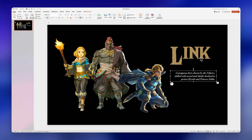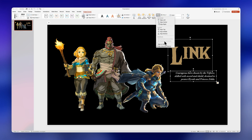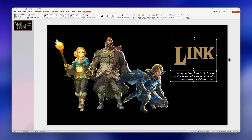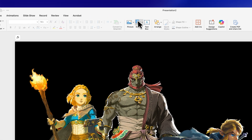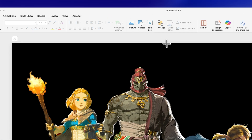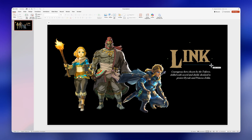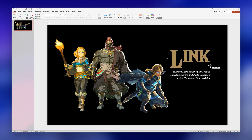I wouldn't be a designer if everything is misaligned, so I'll select both text boxes, then go to shape format, click on align, and align to the right. And to create a more engaging design I'll add a line at the bottom — I think this will give it a very cool look.